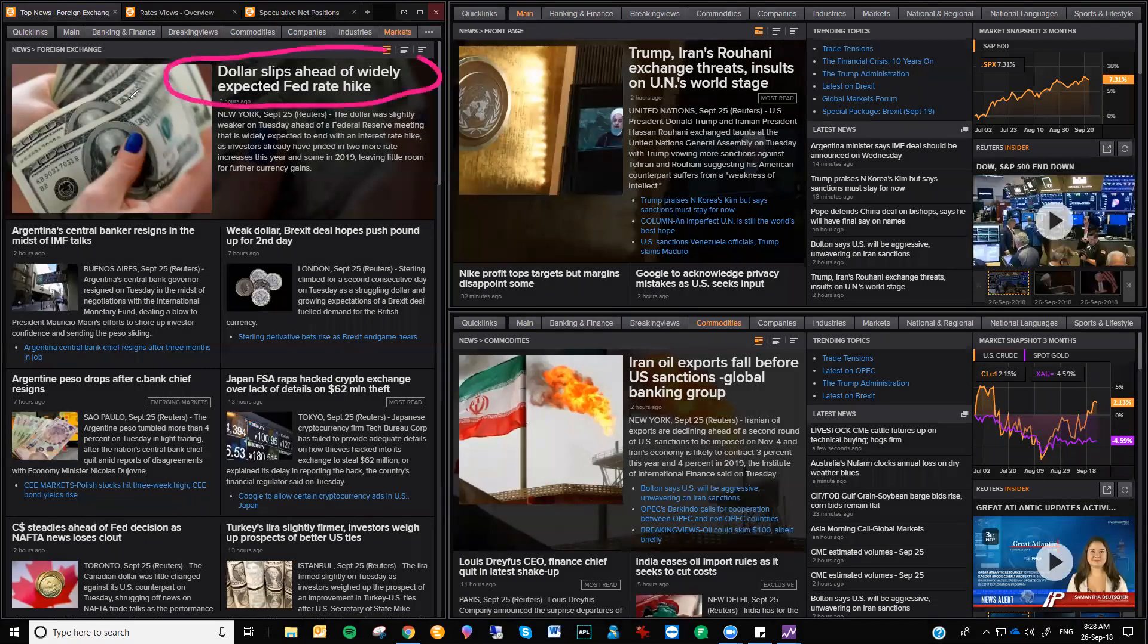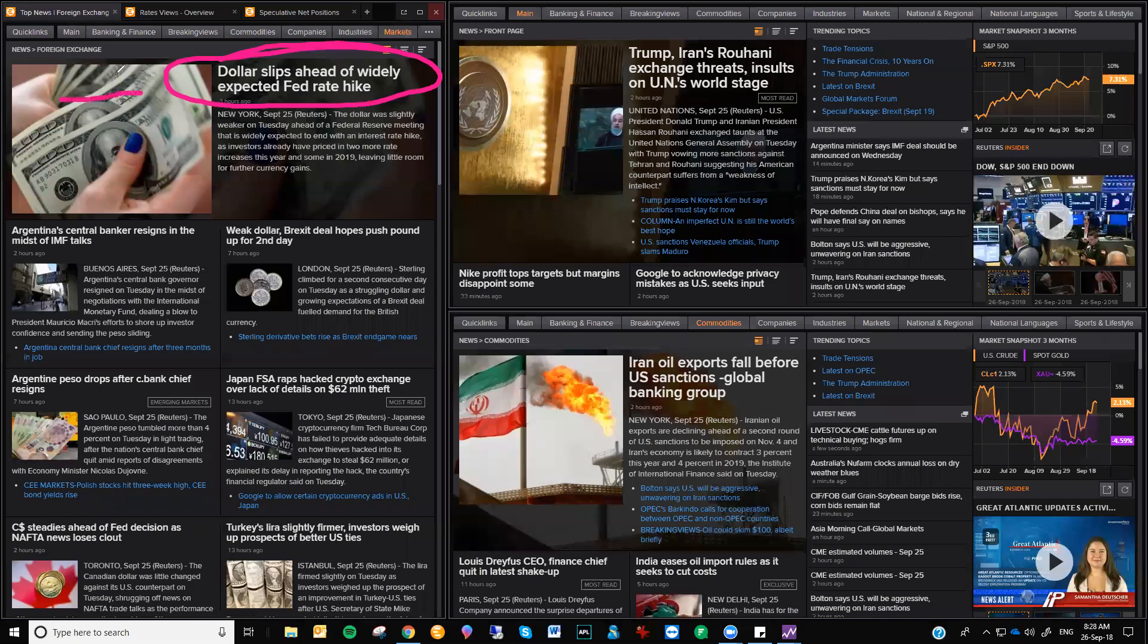Just having a look at what news is going around. Dollar slips ahead of the widely expected rate hike, Fed rate hike. Yeah, that's just a little bit of profit taking.